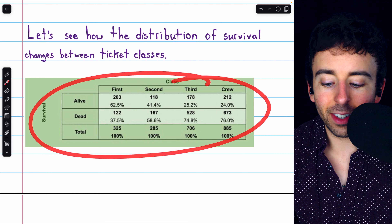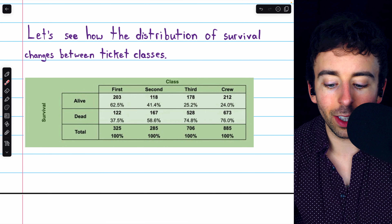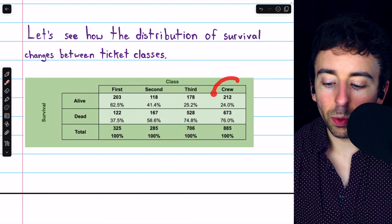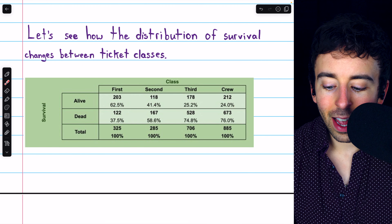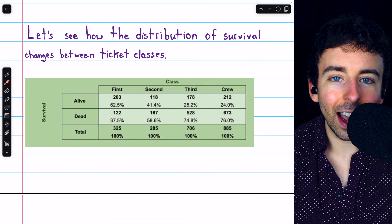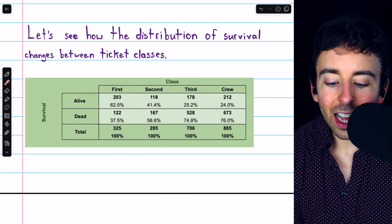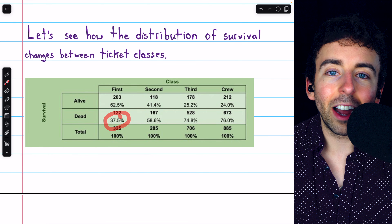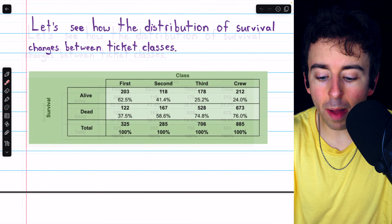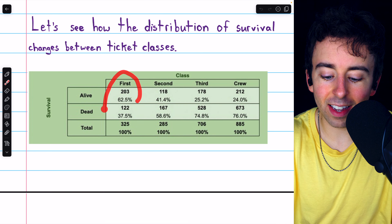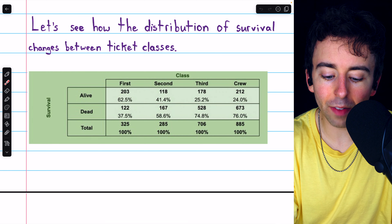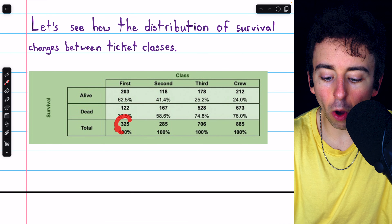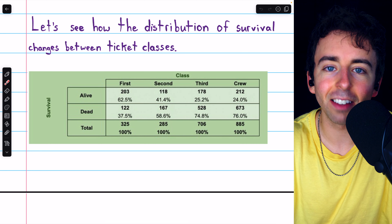It will be much easier to answer a question about whether ticket class and survival were related by seeing how the distribution of survival changes between the ticket classes, and that is given in this table. This table contains four conditional distributions, because we are conditioning on ticket class, which has four values. Given the condition that someone was on the crew, there's a 24% chance they survived and a 76% chance they died. On the other hand, given that someone was in the first class, there's a 62.5% chance they survived, more likely than not, and only a 37.5% chance they did not survive.